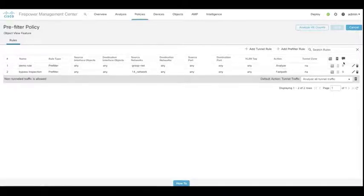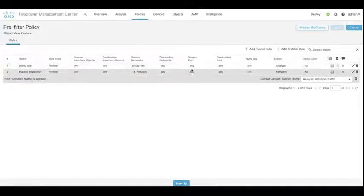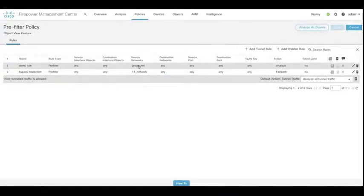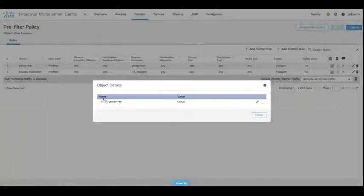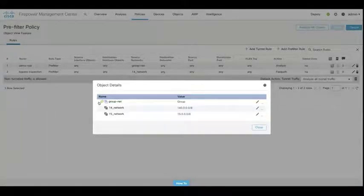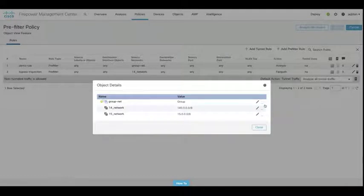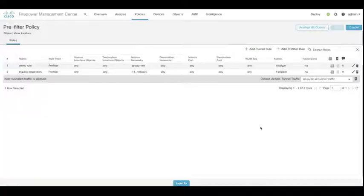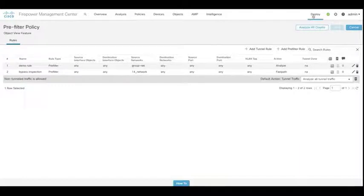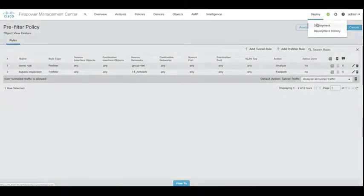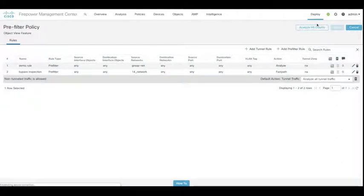Something else we can do at this stage is if we actually look at the source network here in the group network, we can go and see object details. And that actually lets us see which objects are members of that particular object group. Now, this is just one place we can see this now. And if you look through the FMC, you can see that in many places now, even within access control policies.